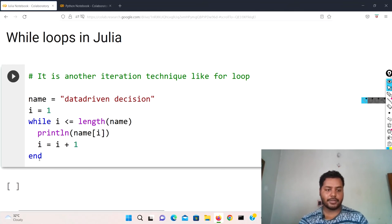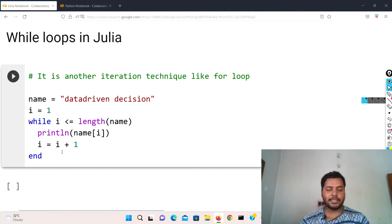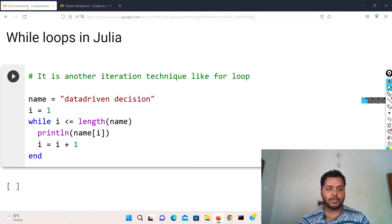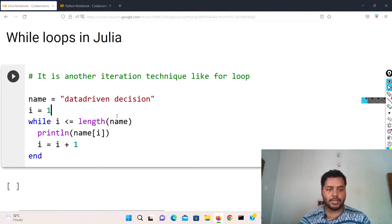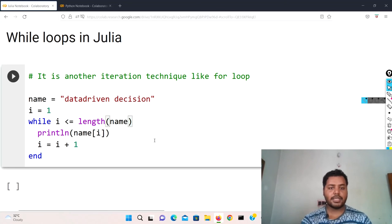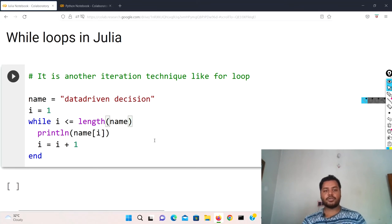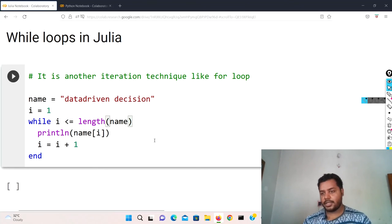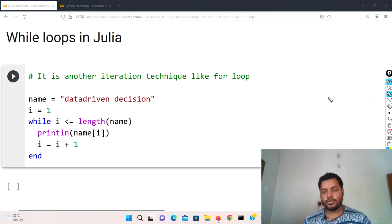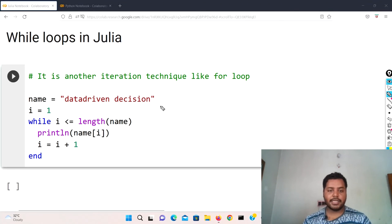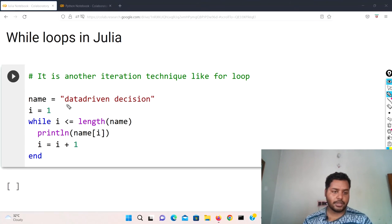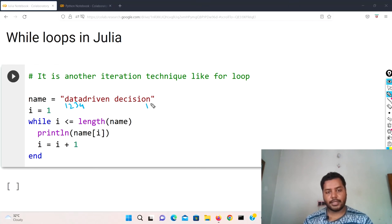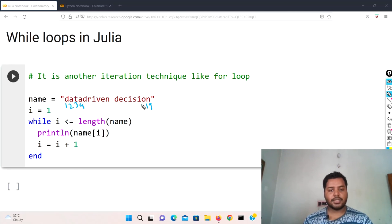So while i less than or equals to length, it is going to do something like this, and at the end it is going to end that. Why is it a little different? Over here i equal to zero but over here i equals to one. The reason - so in Julia basically the index starts at one.